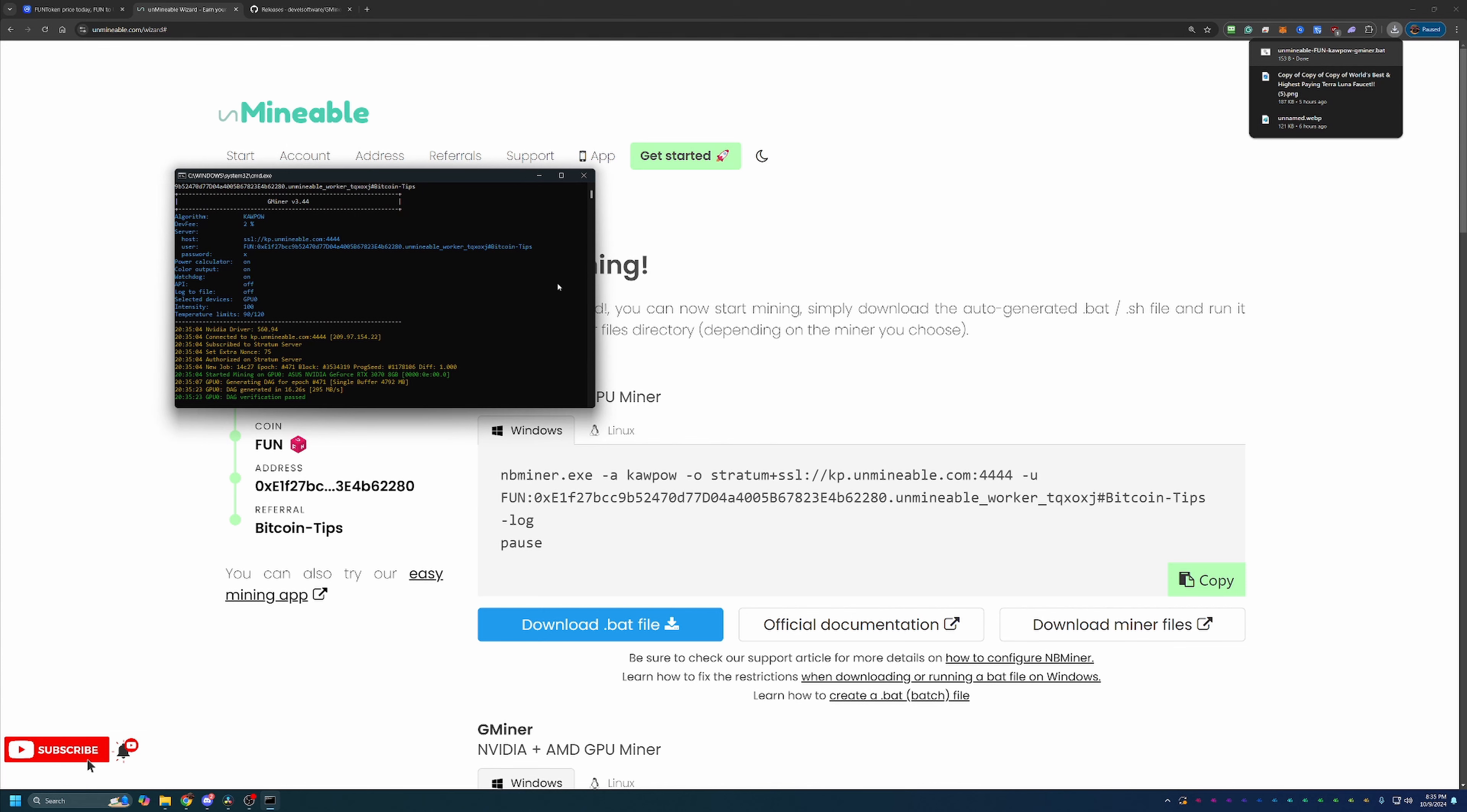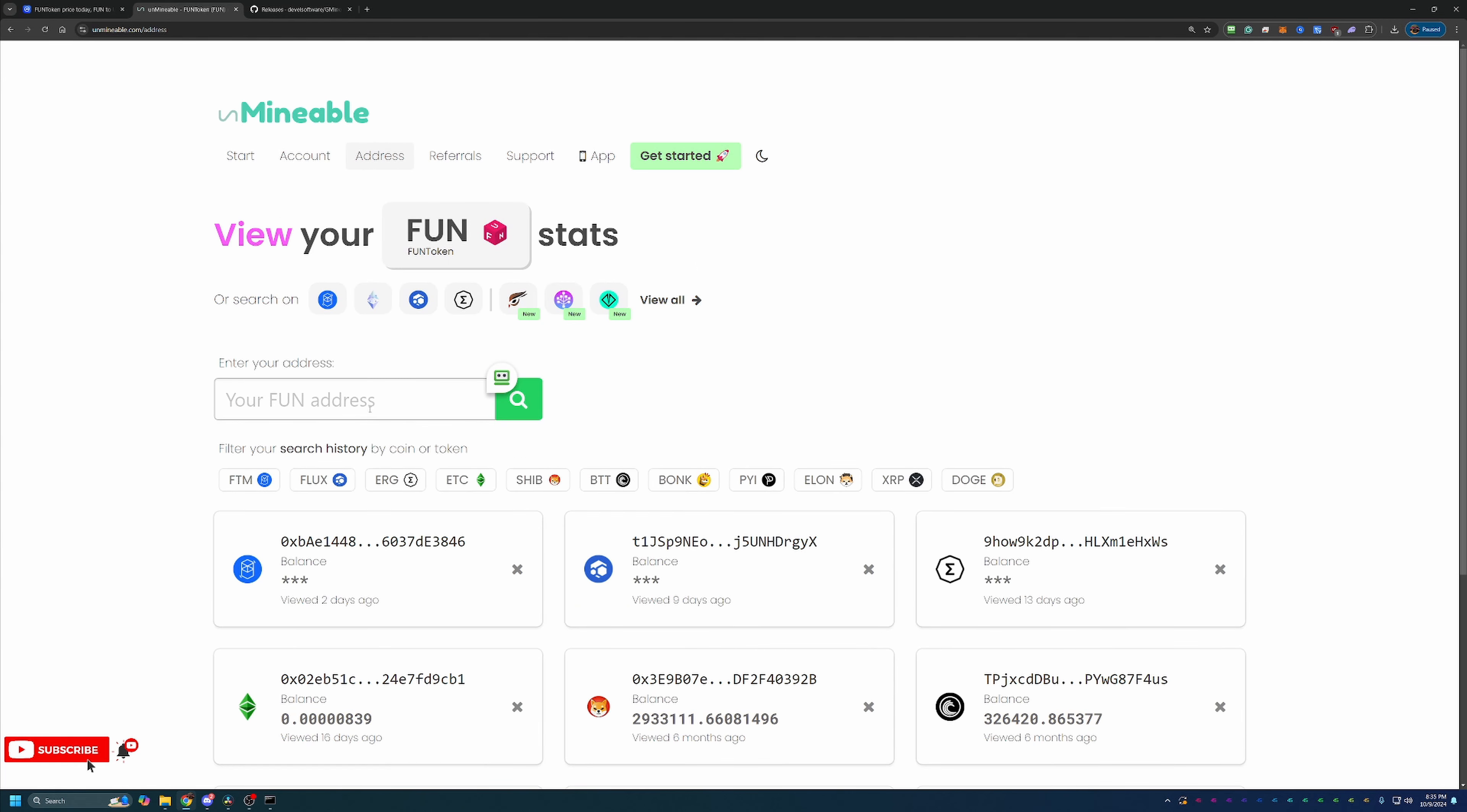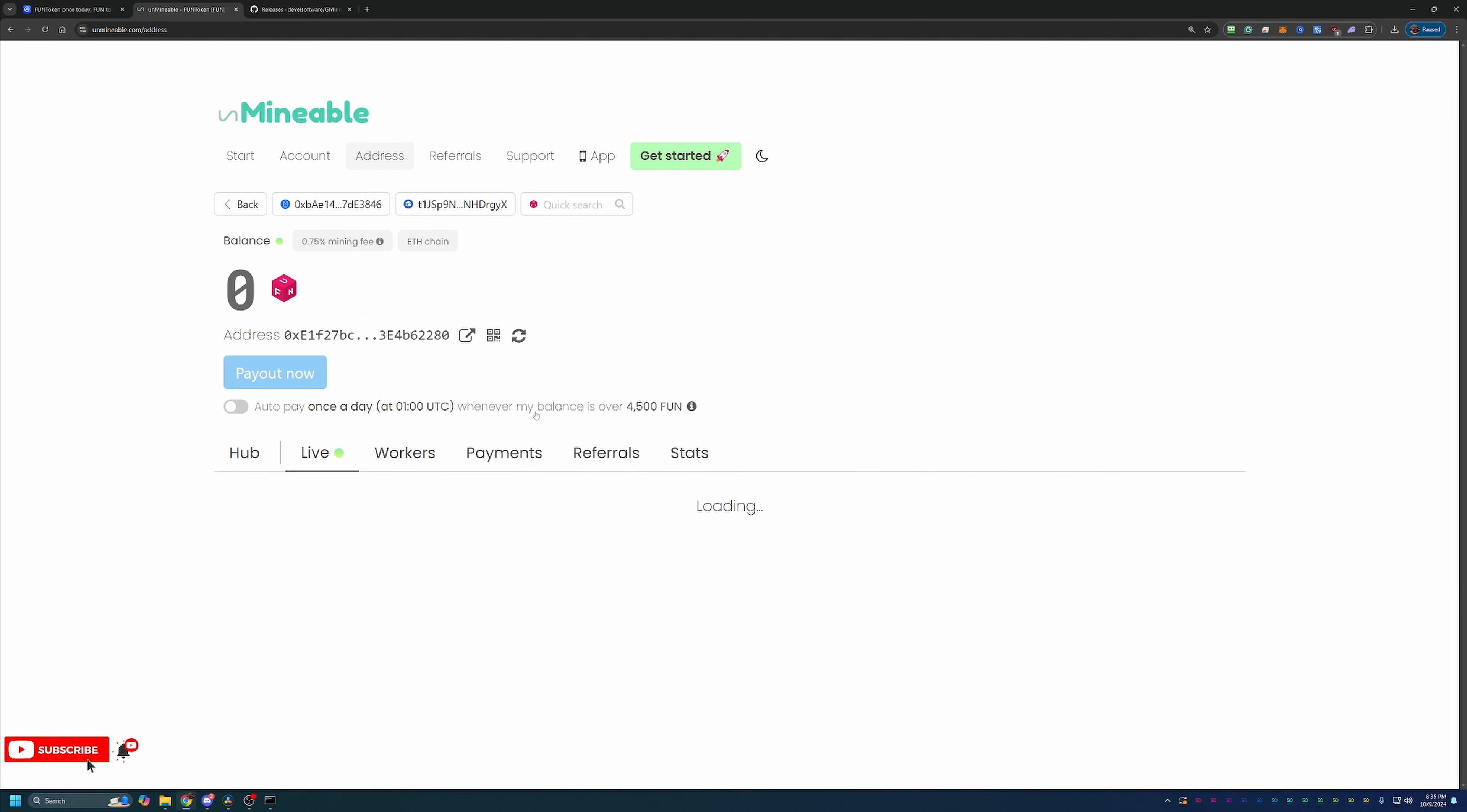Now just a few final things I like to call out here with Unminable. It does take some time to get your stats. So if you come over to the address page here and paste in the same Fun Token address that you used to sign up, as you can see, it has not reported yet. They claim it takes about 10 minutes.